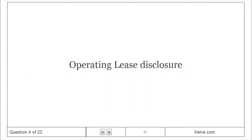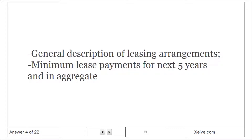Operating lease disclosure: general description of leasing arrangements, minimum lease payments for the next 5 years individually, and in aggregate.